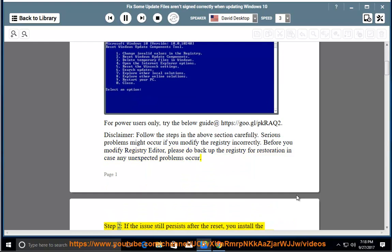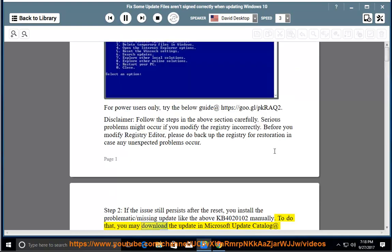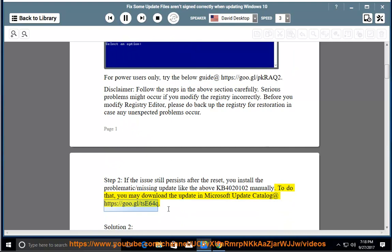Step 2: If the issue still persists after the reset, you can install the problematic or missing update like KB4020102 manually. To do that, you may download the update in Microsoft Update Catalog at https://goo.gl/c64q.